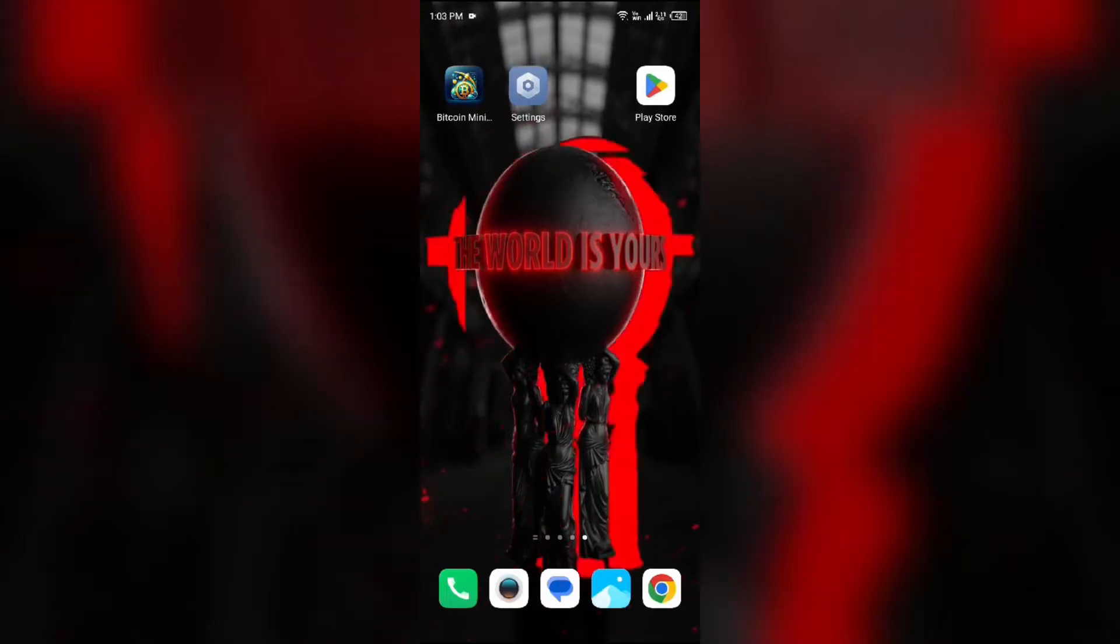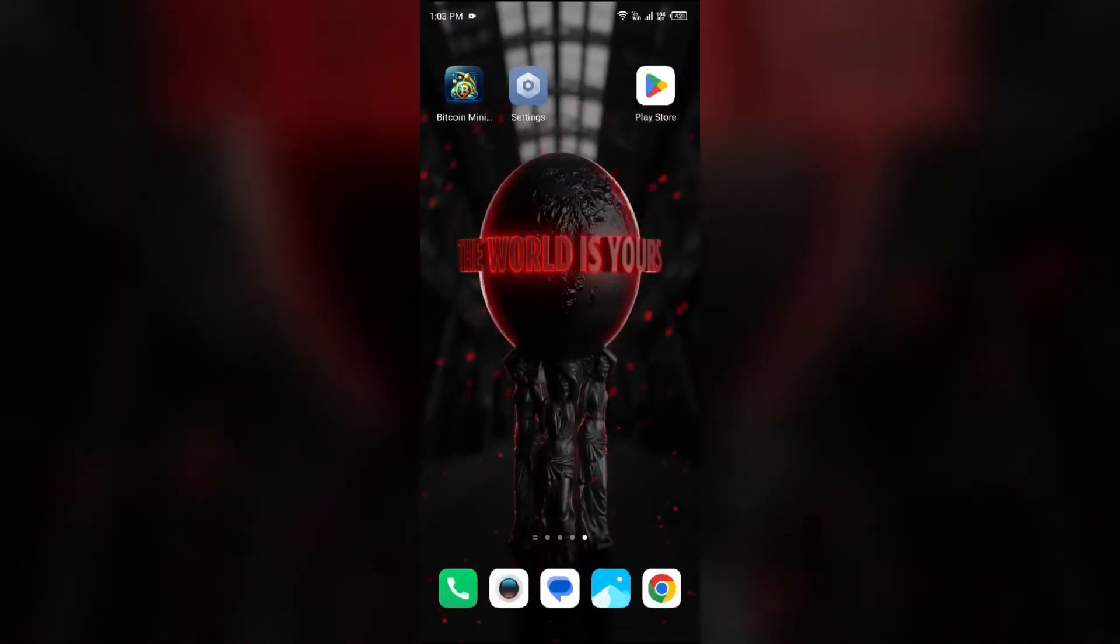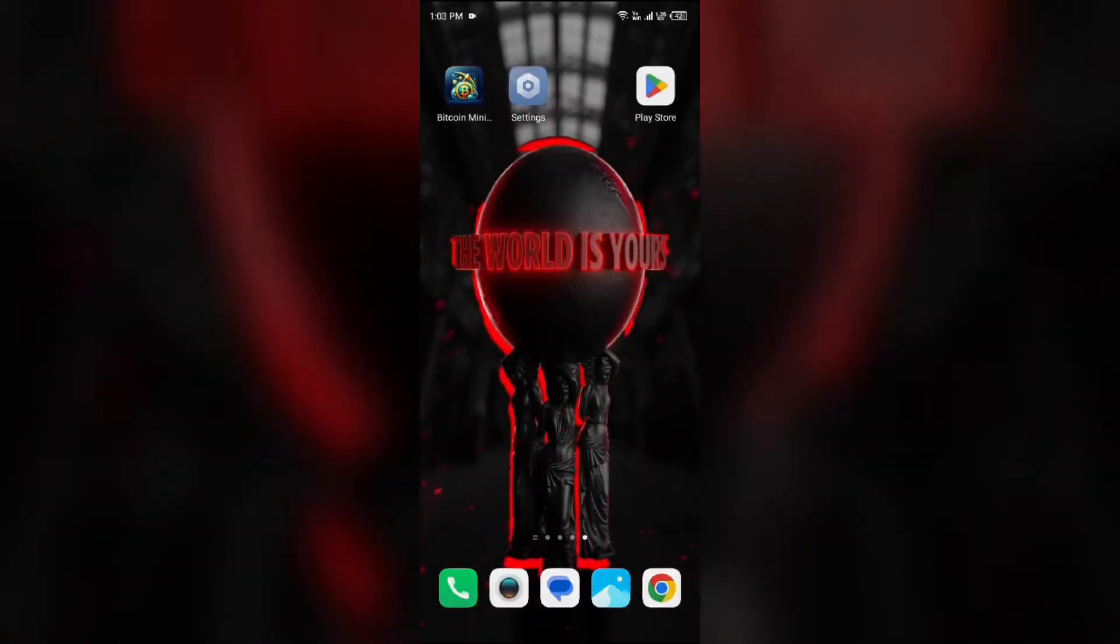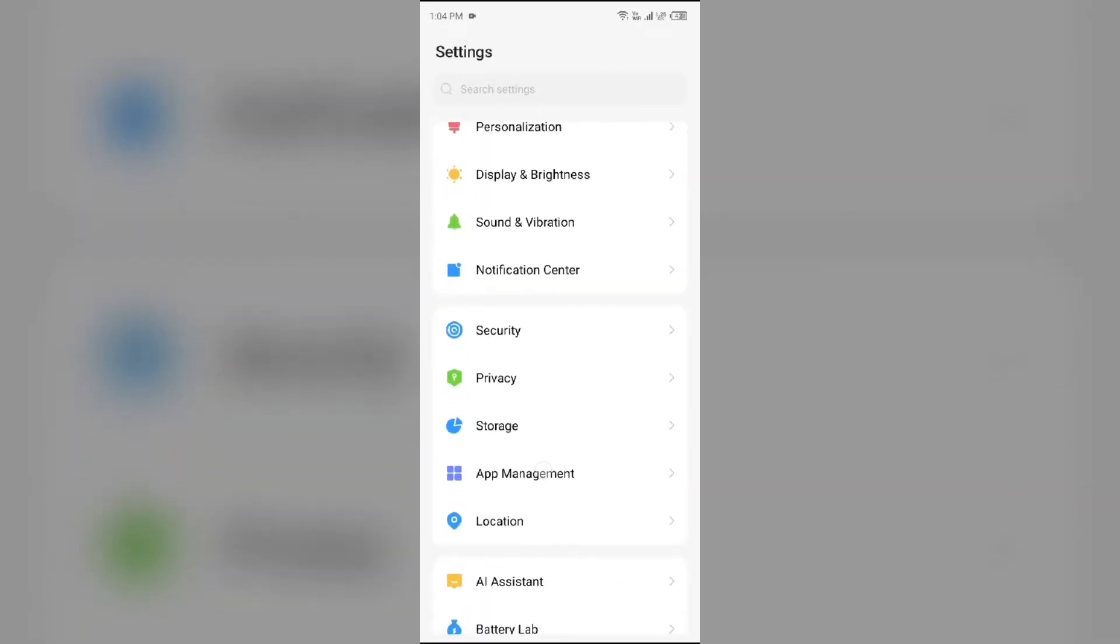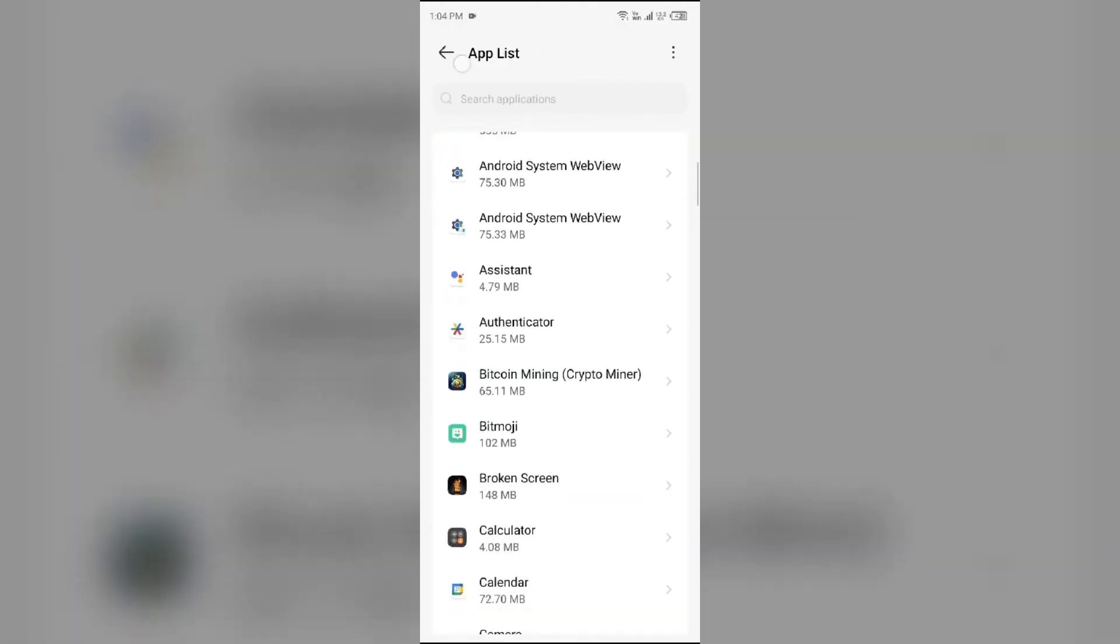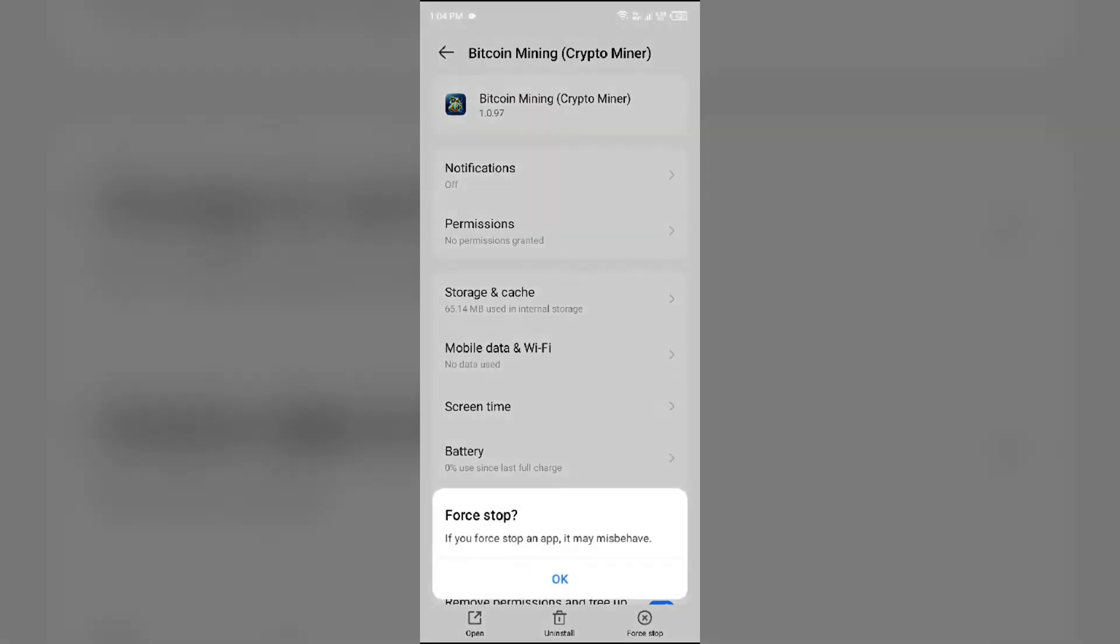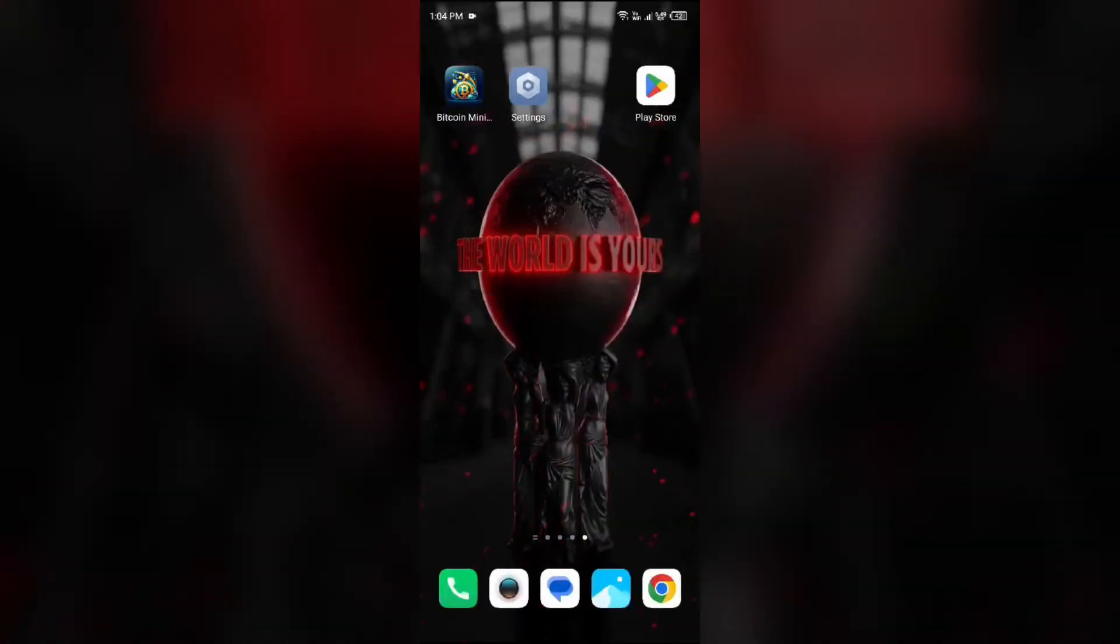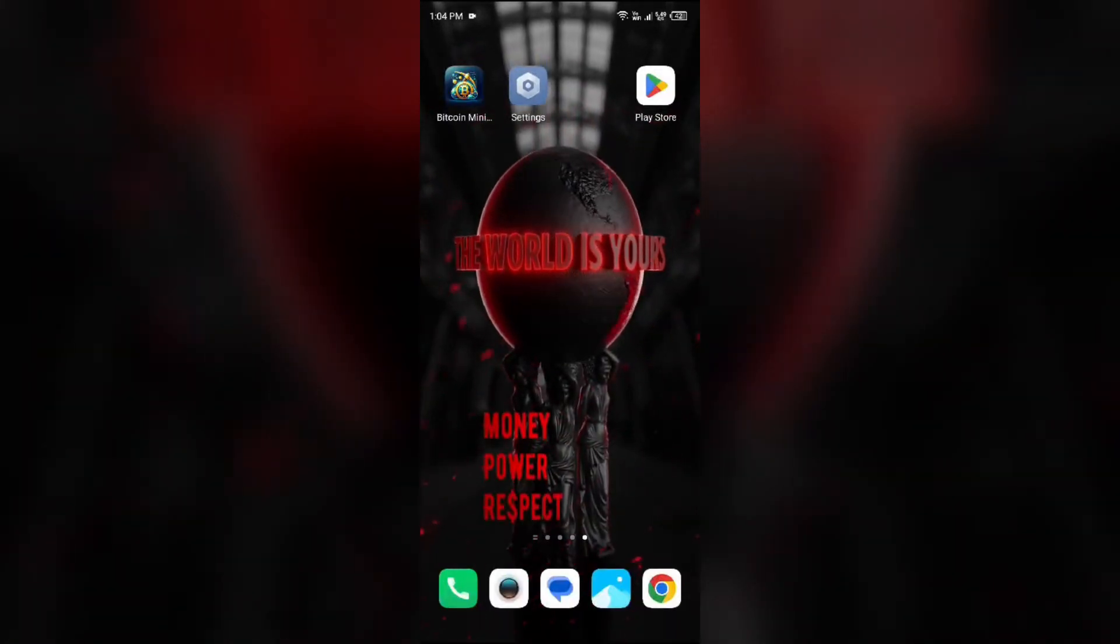The first solution to fix this problem is to force close and restart the Bitcoin mining app. Simply go to your device settings, open App Manager or Apps, and select the Bitcoin mining app from the app list. Click on Force Stop from the bottom right corner, confirm by clicking OK, and then reopen the app.